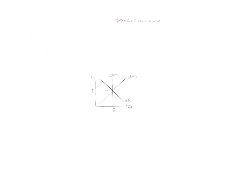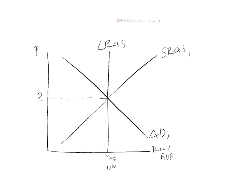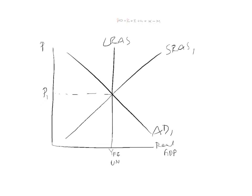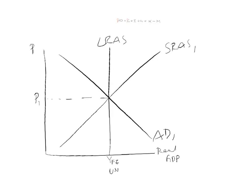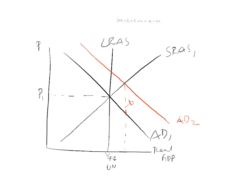So we bring back our graph. And now we're going to have a shift outwards in aggregate demand to AD2. So now we have a new equilibrium at Y1. Output is now greater than normal. This is your inflationary gap. You can see the price level has gone up. Inflation. Unemployment is less than normal.